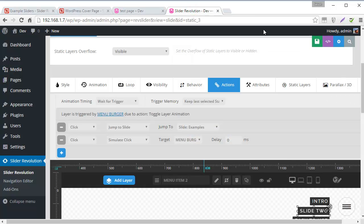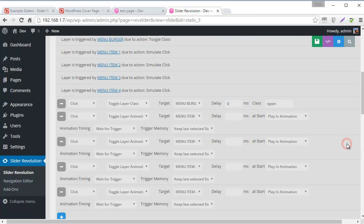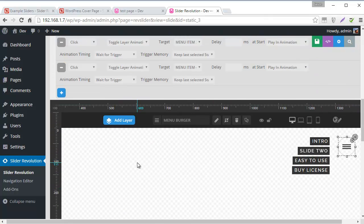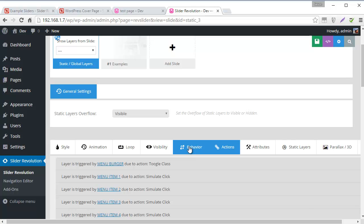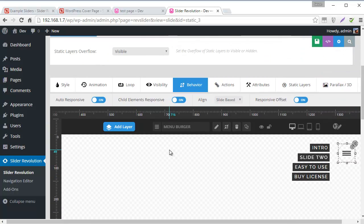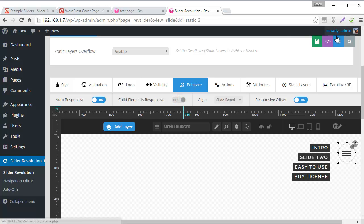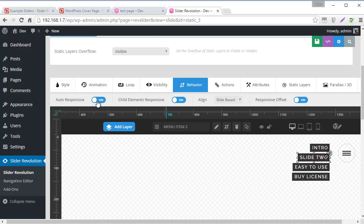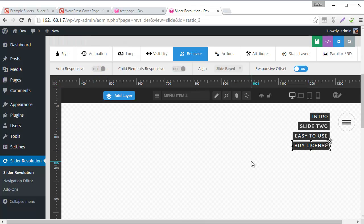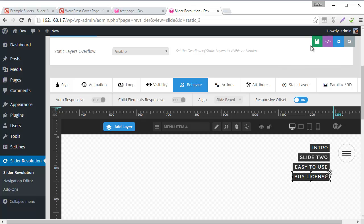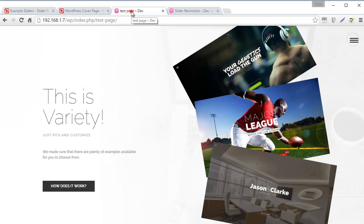So let's head back to Slider Revolution. Let's choose this icon here. And then let's head up to Behavior. And let's set Child Elements Responsive to Off. And also set Auto Responsive to Off. And let's do the same for our menu layers as well. So I'm going to turn all of these auto-responsive off. And because this menu is going to fit on all screens, including a phone, we really don't need to resize this content here.